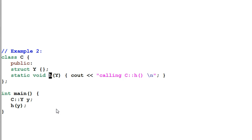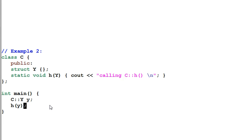Actually, Koenig lookup only applies to namespaces. It cannot reach its tentacles into a class. So this is an error.